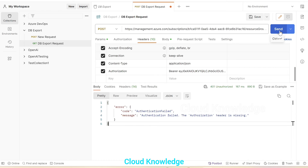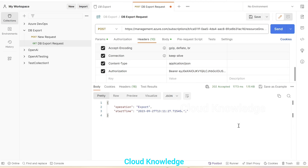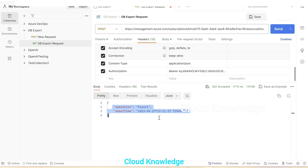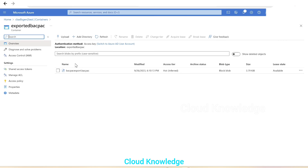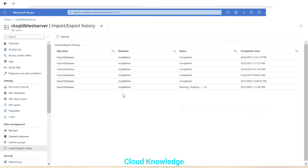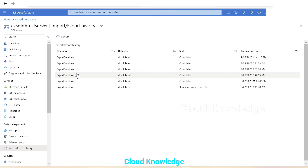Now we can click on the send button. Sending the request — and the result is: operation export start time. This is a success result. The export operation is now in progress. We'll go to the Azure portal, and here after some time we can see the 'bacpac-export-postman.bacpac' file will be created. We'll go to the server to see if the export operation is in progress. The export database operation is running in the server under the data management import/export history — we can see export database is in progress.